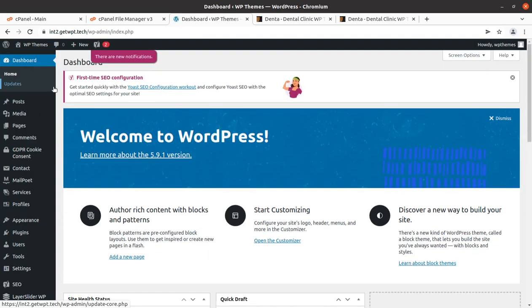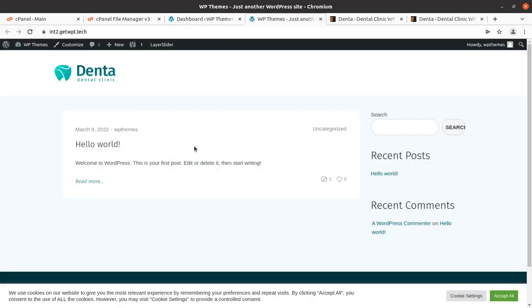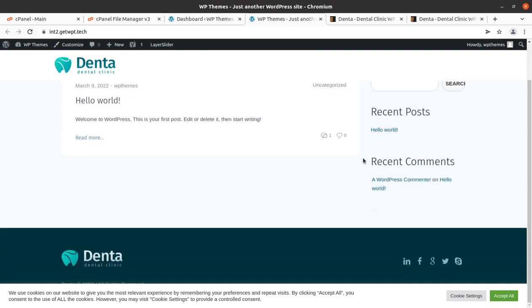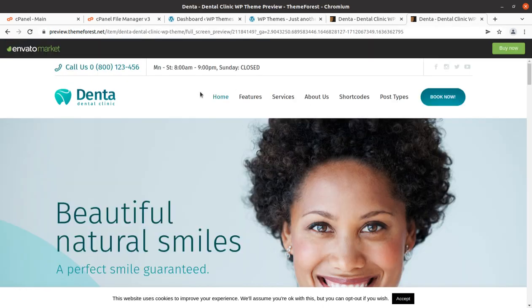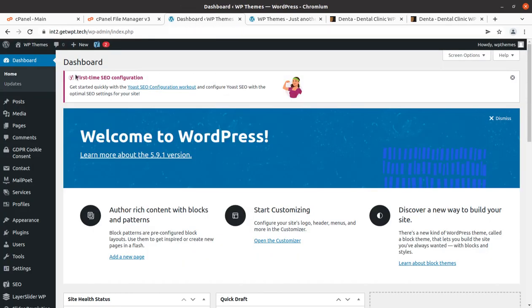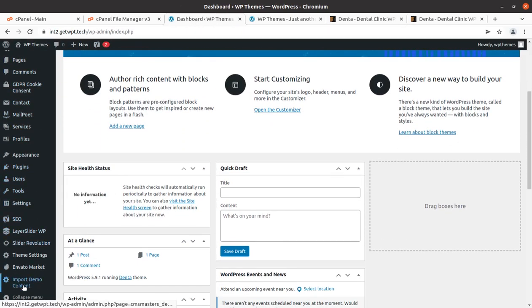The theme is here, the plugins are here — now we can check our website and how it looks with the theme and plugins. This is the basic look of the website using the Denta WordPress theme, and of course it is without any demo content. We need to import the demo content at this stage to make a website like the demo.